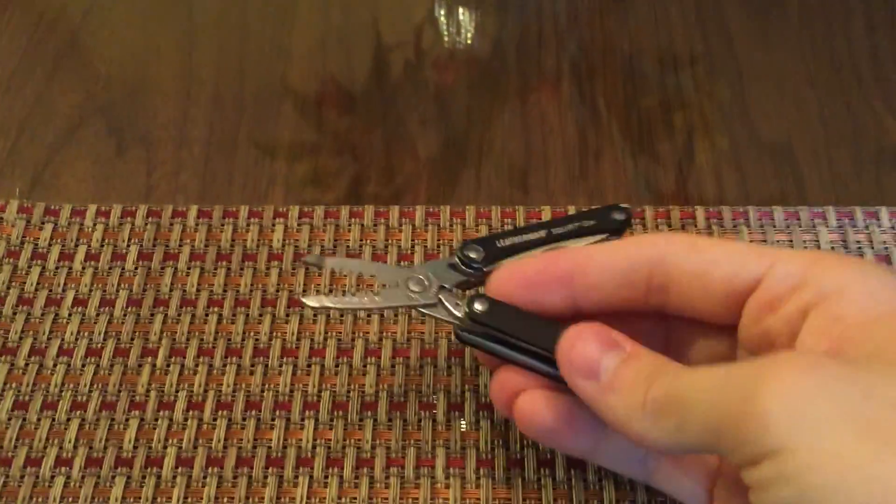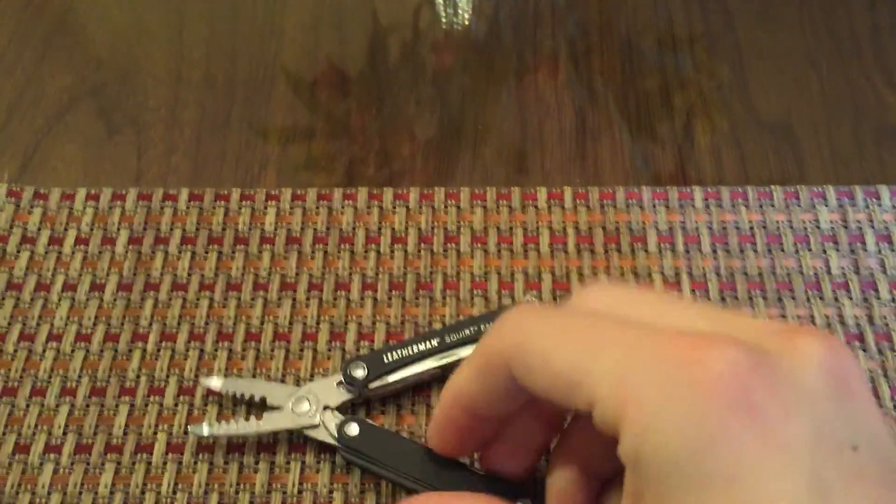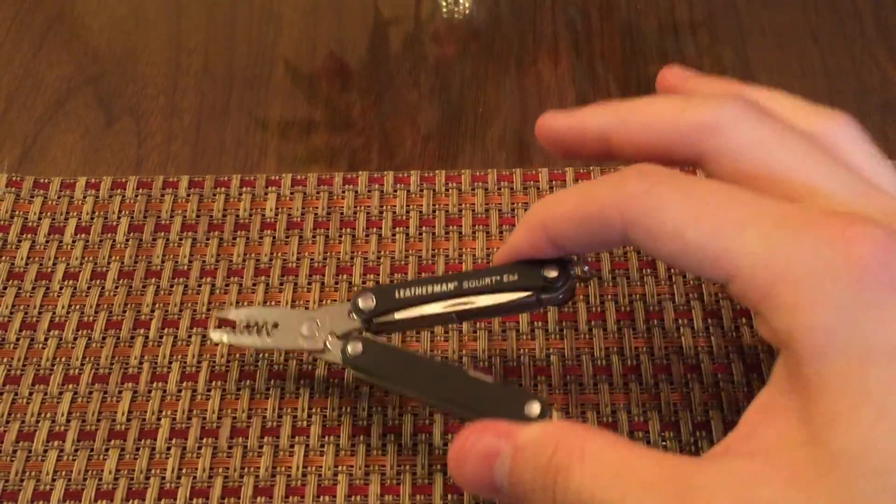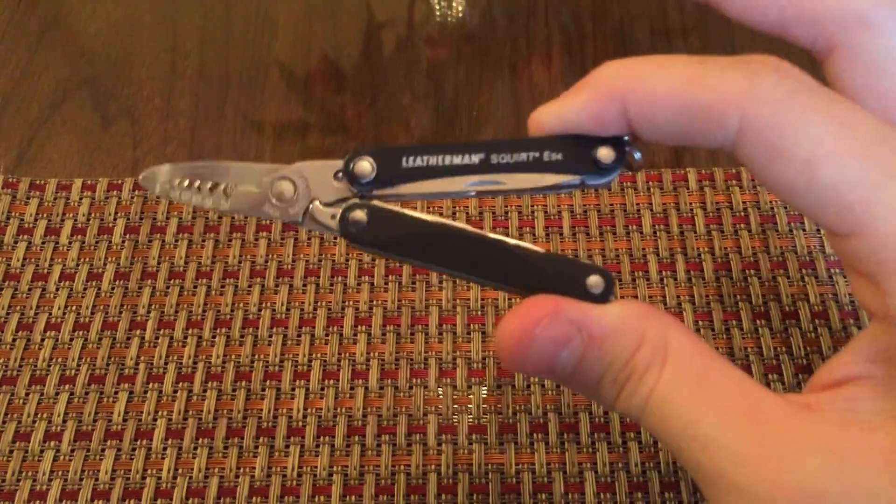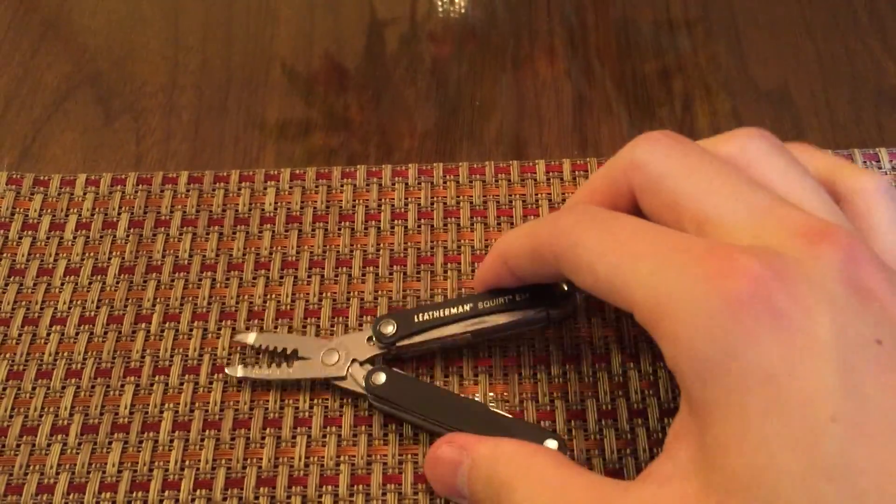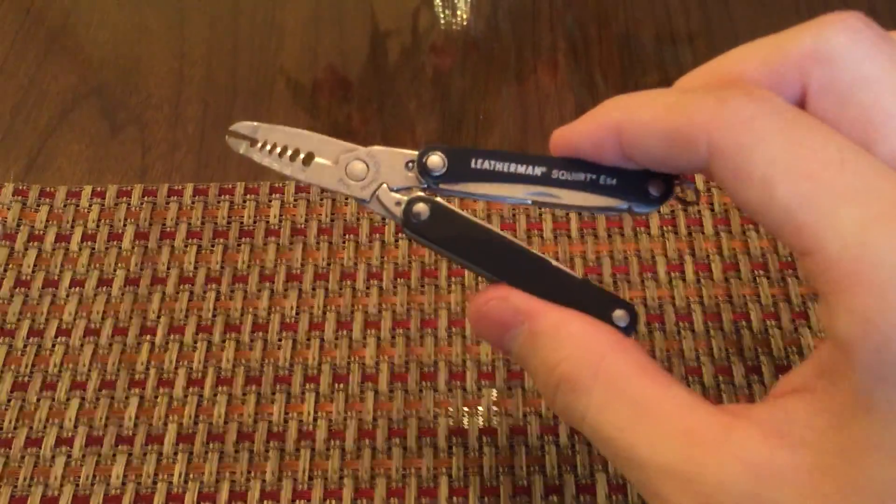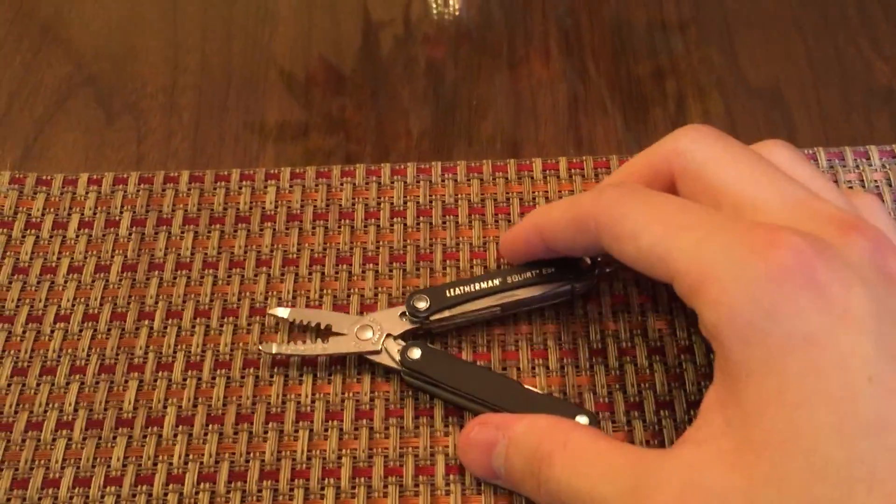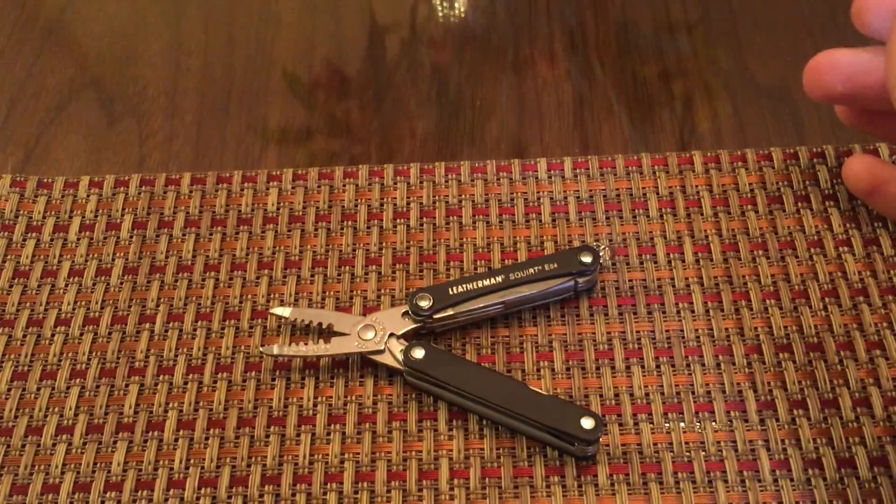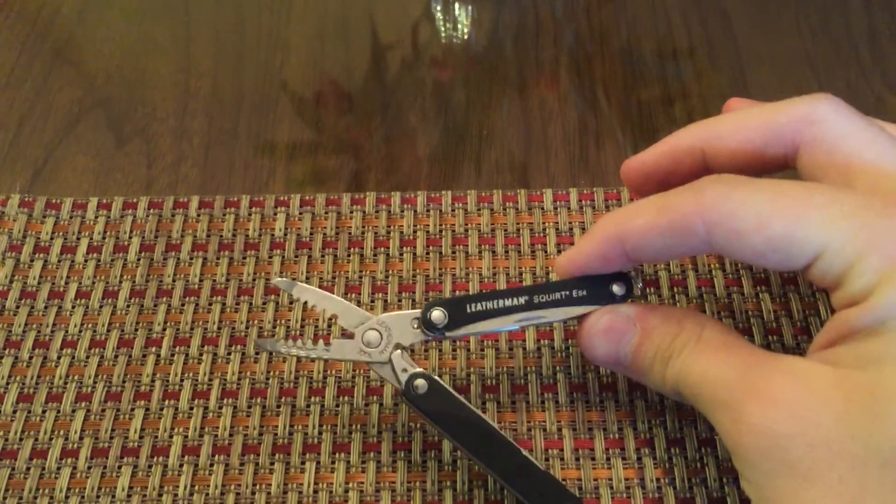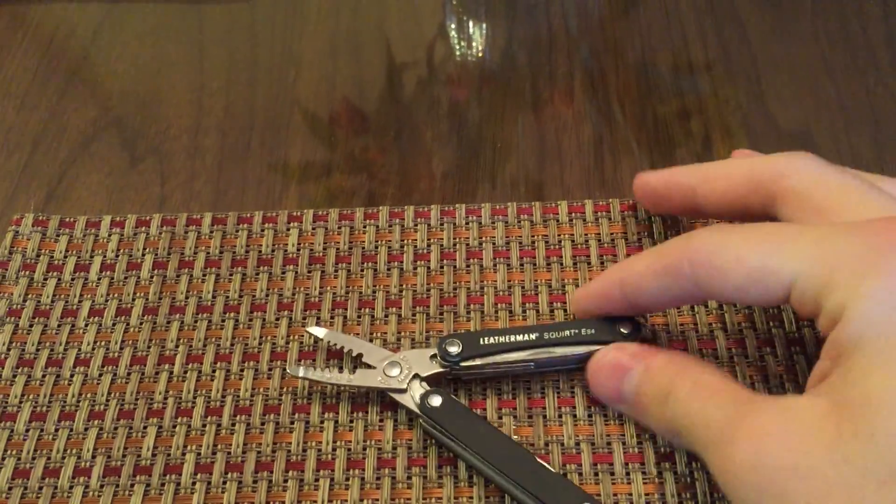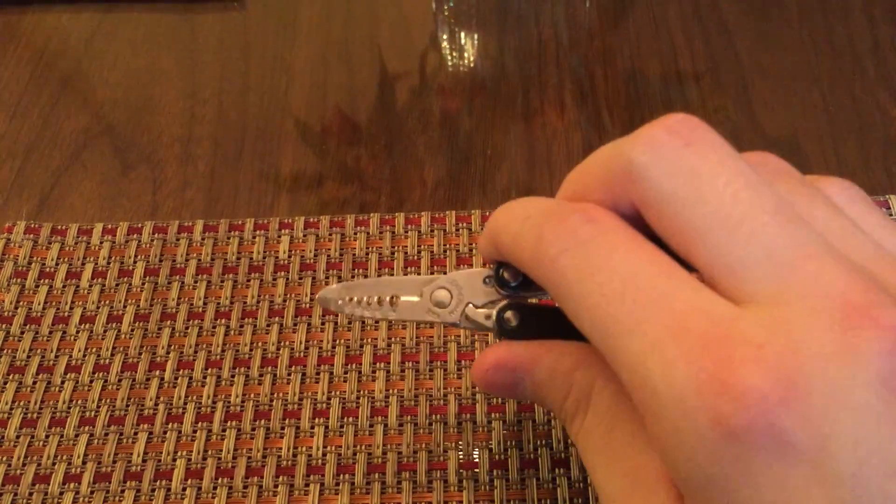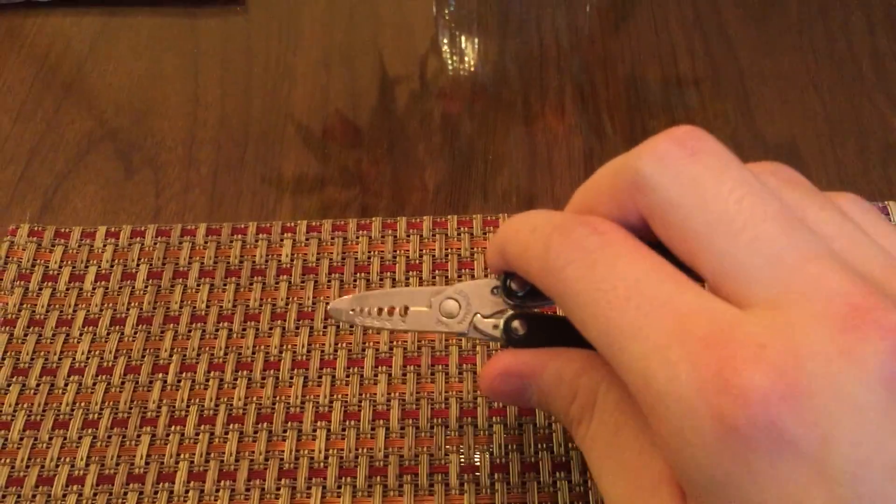Now when I was looking at these multi-tools, they have the regular pliers, the PS4 I think it's called, and they have a scissor one too. And I decided to go with this one because the normal pliers aren't really big enough to do anything anyway.